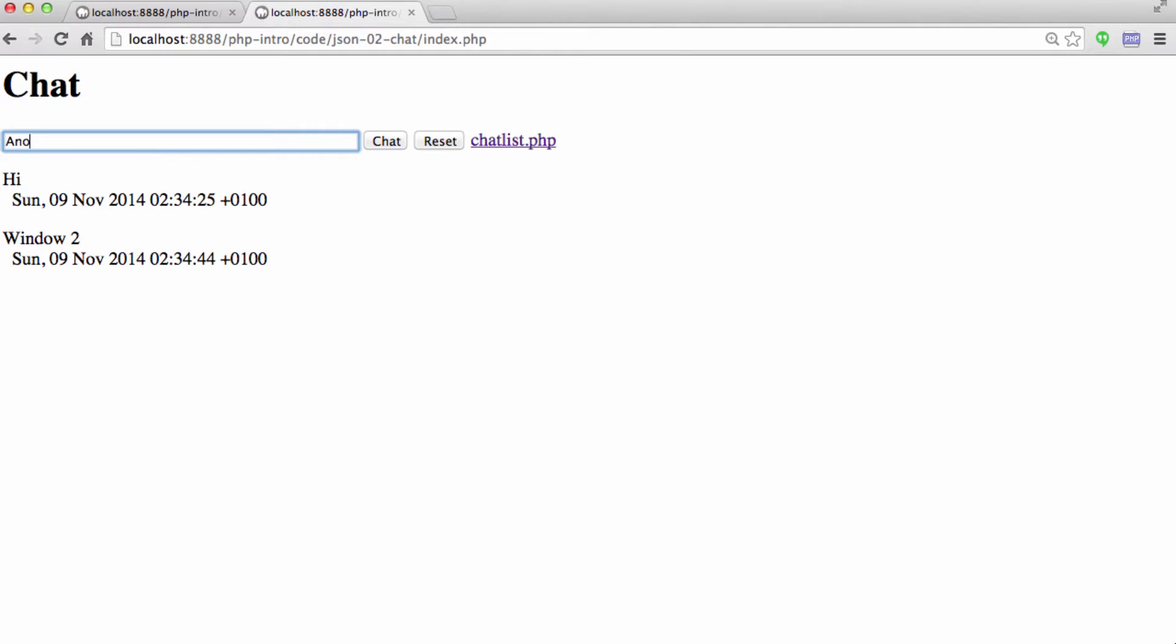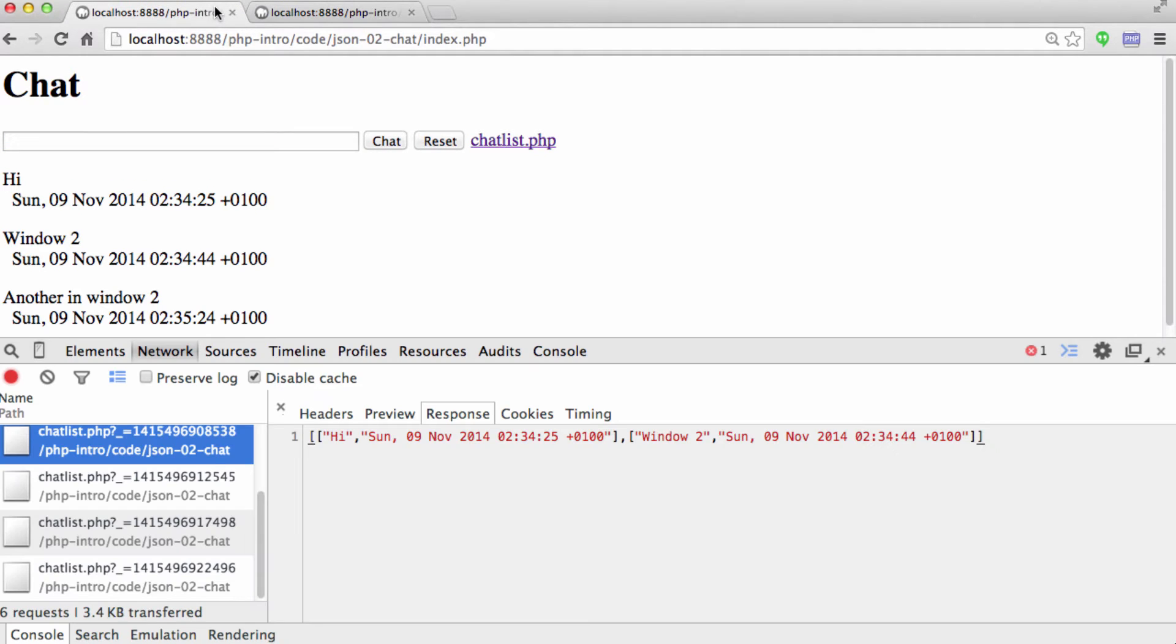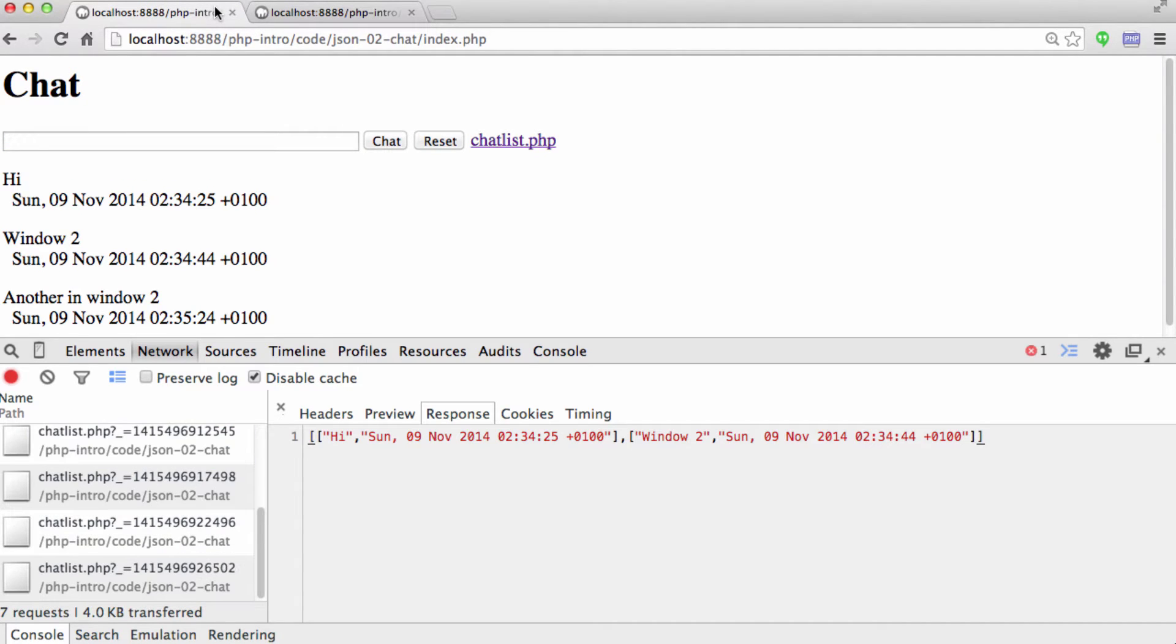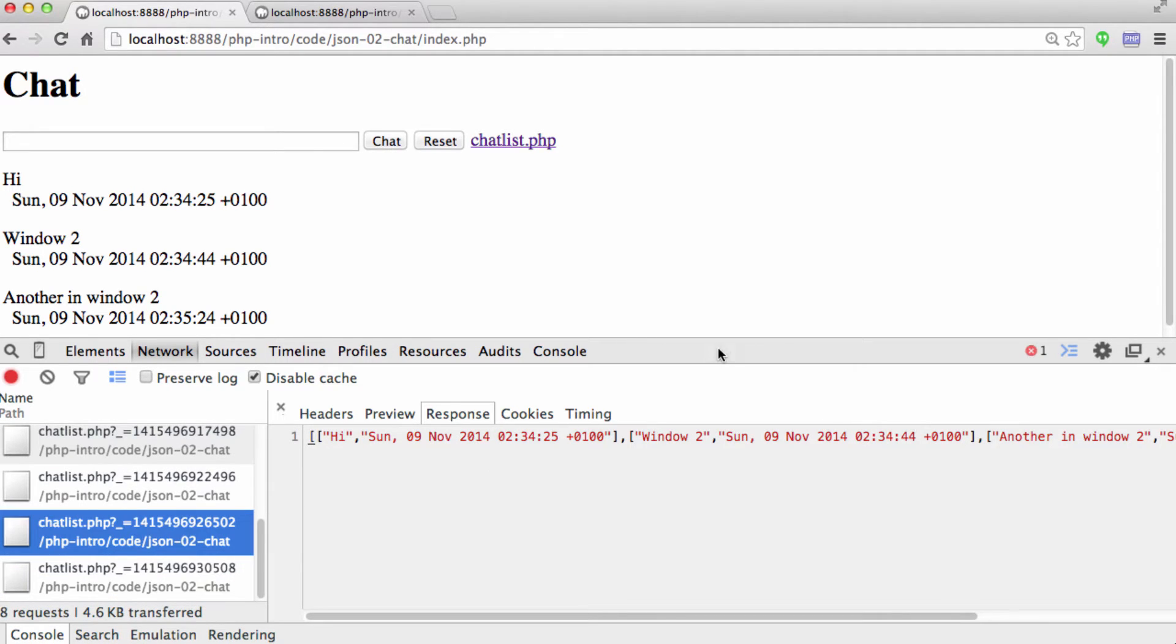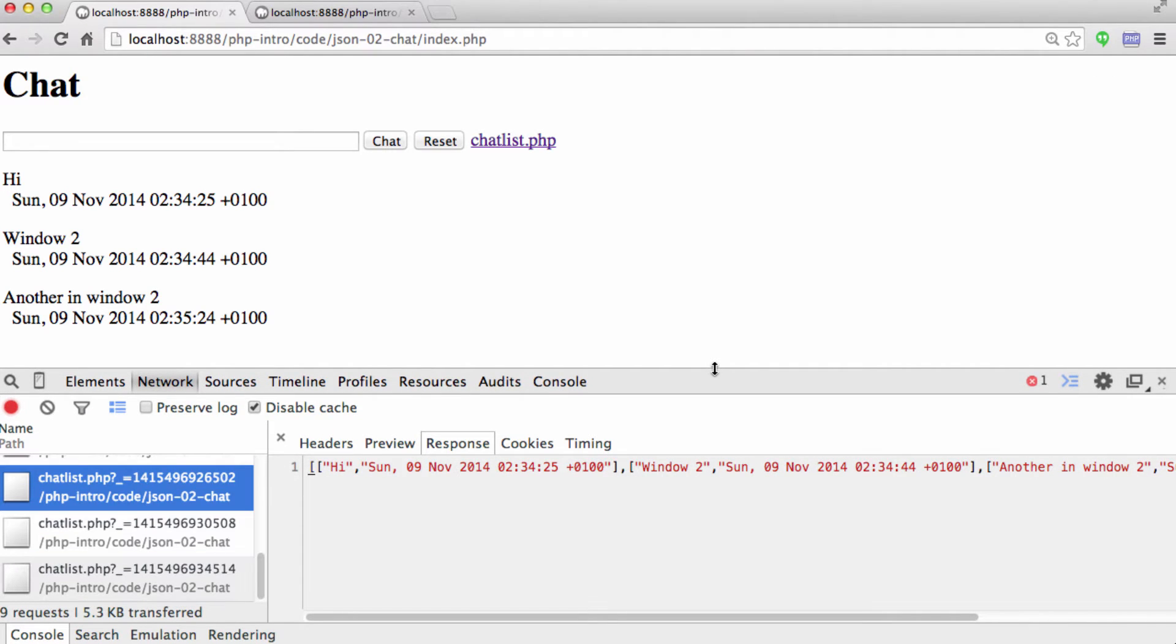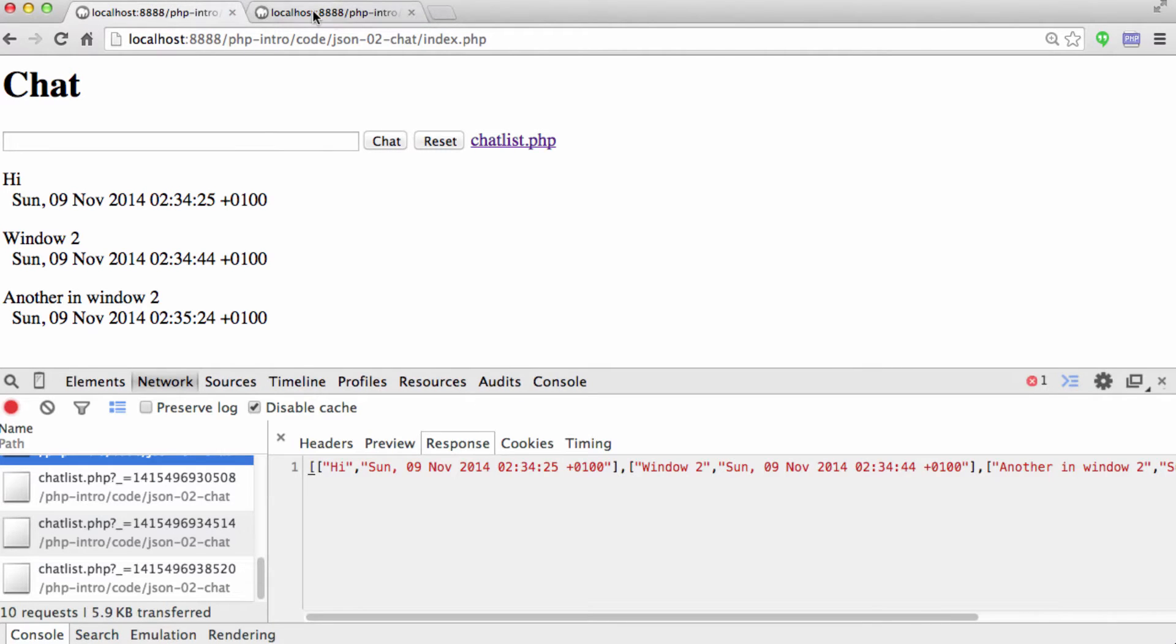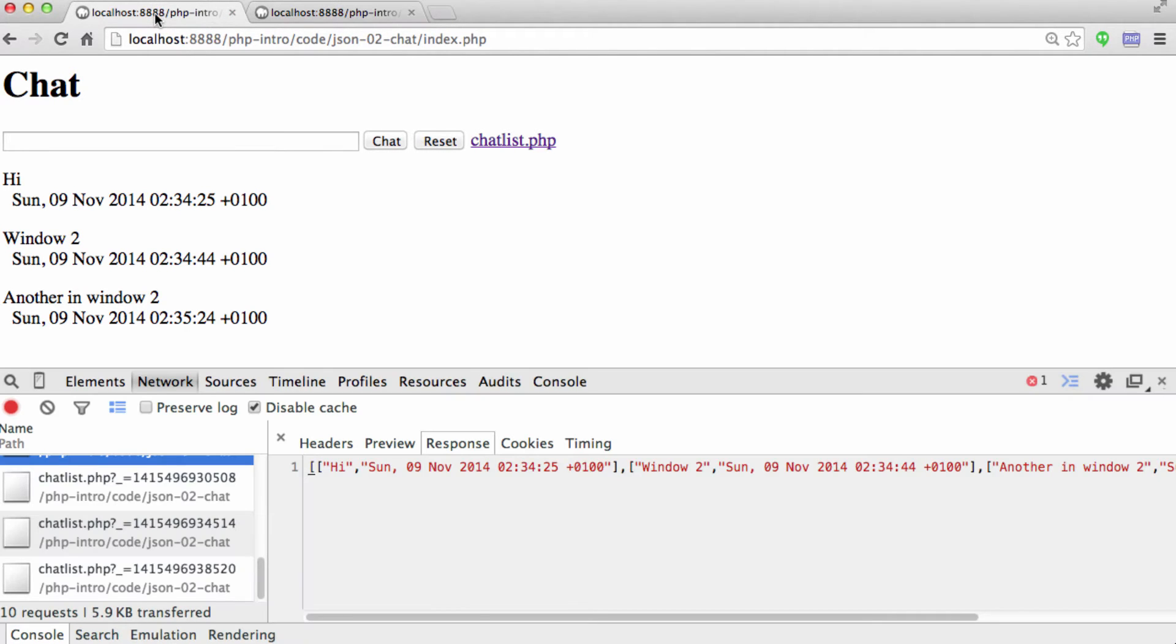And so when I change the current chats in window two, a moment later it goes and grabs it with another chatlist.php, so there's a third chat. And so it's using JSON and jQuery and a timer loop to sort of keep all these windows simultaneously up and going at the same time.